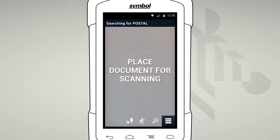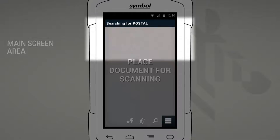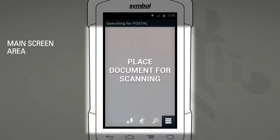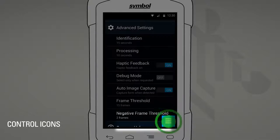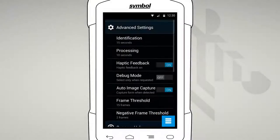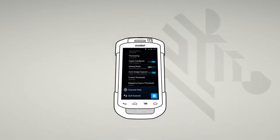We have three main areas: a header bar that will update you with information, like the type of document you are capturing; a main screen area that will remind you of what you need to do and highlight your capture area; and control icons that are easy to reach with your thumb. A settings option allows you to personalize SimulScan to best suit your needs.